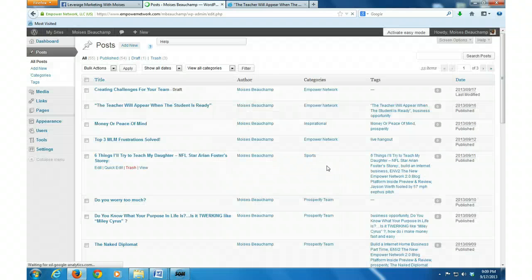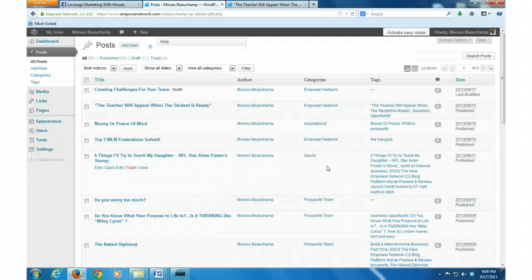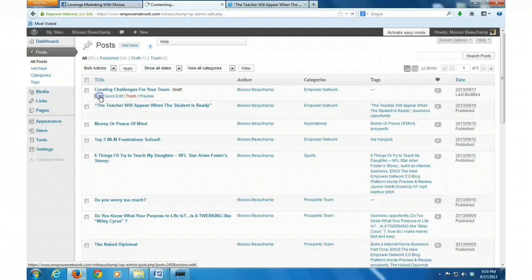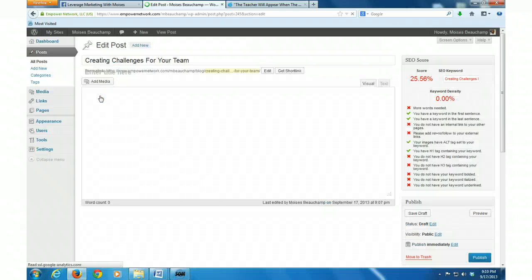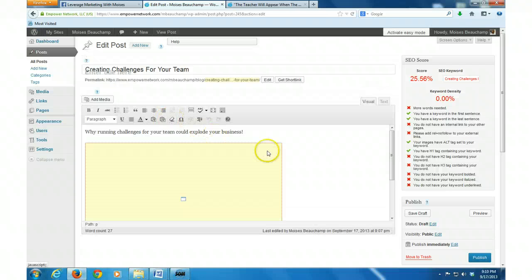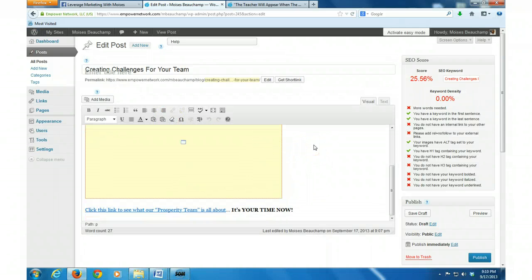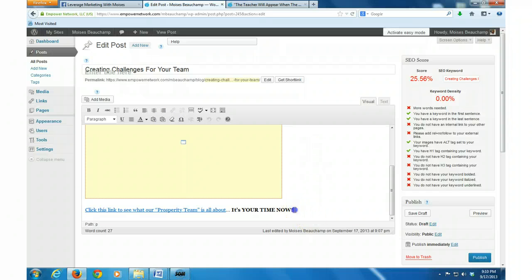I might have to paste it again. Yeah, I might have to paste it again. See, that's why I like to always save the draft because things like that happen sometimes.